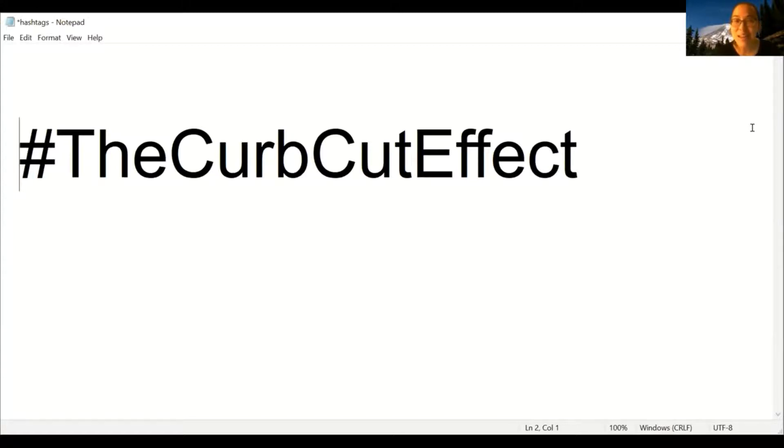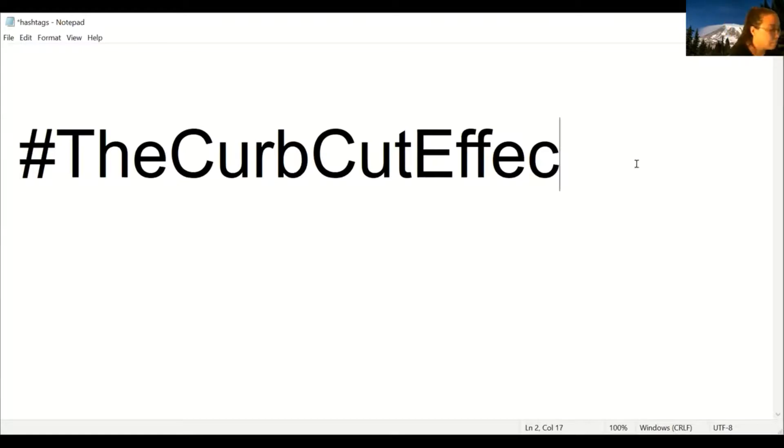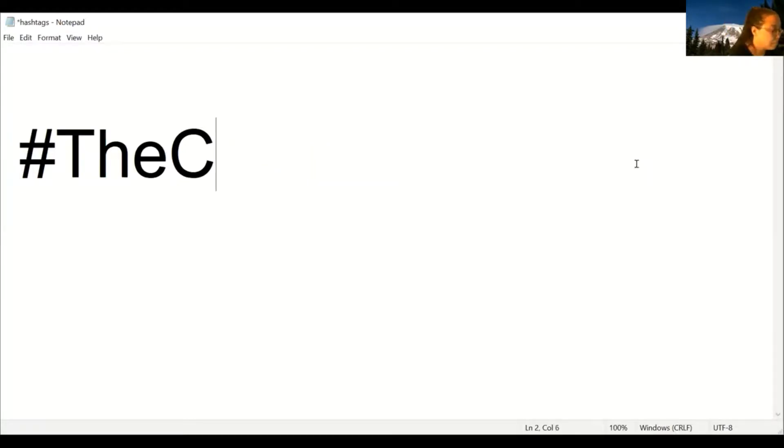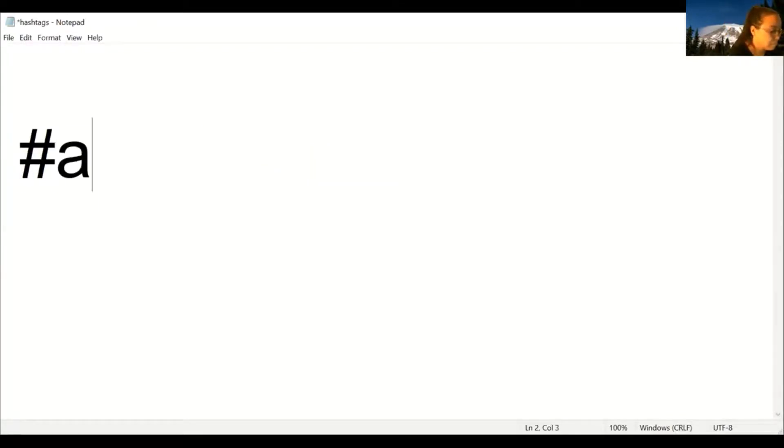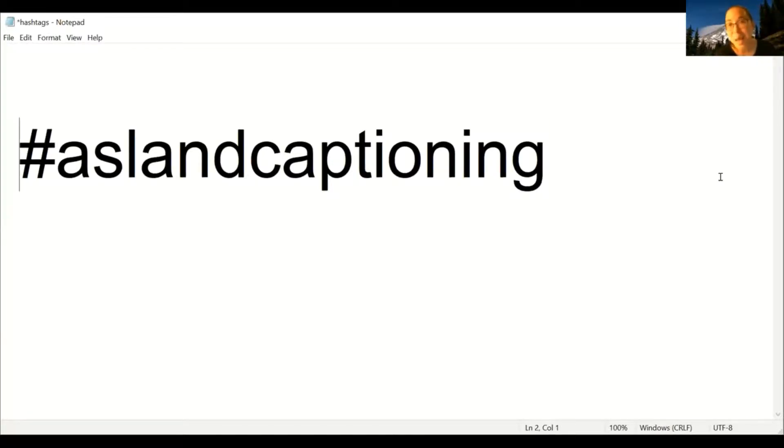Let's try another example. How about ASL and captioning. We'll try it all in lowercase and we'll apply the screen reader to that. Blank. Number ASL and captioning. ASL and captioning. That does not sound right.